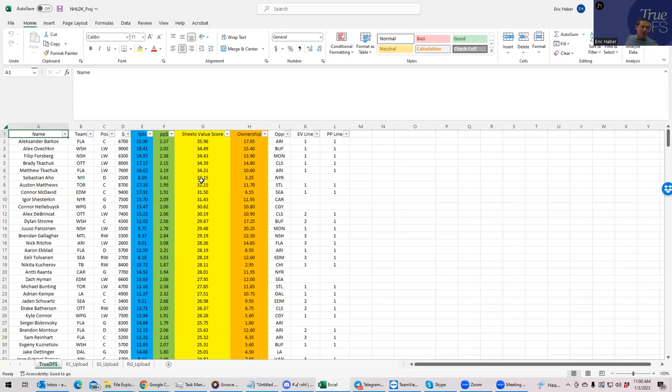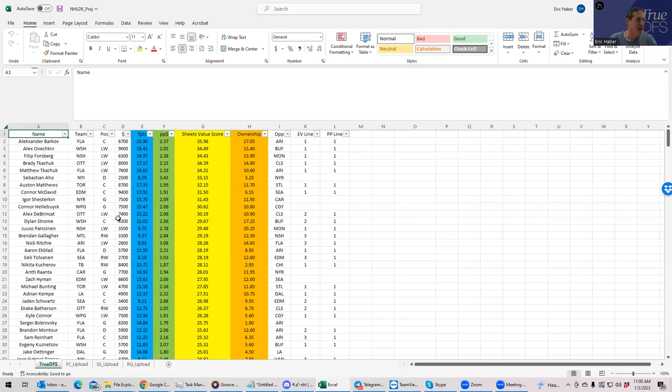So with any luck, you get guys that are rated high all near each other, near the top. And hopefully they are on the same team and hopefully they're on the same line. And you'll see in columns K and L, we have the even strength line and the power play line as well listed.